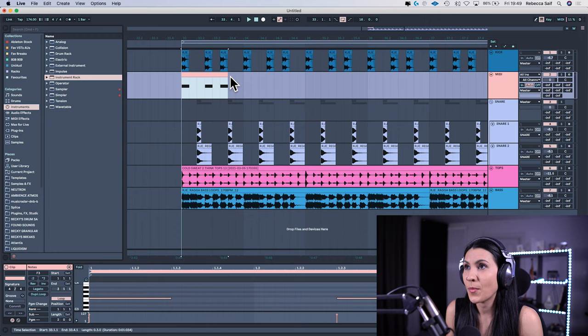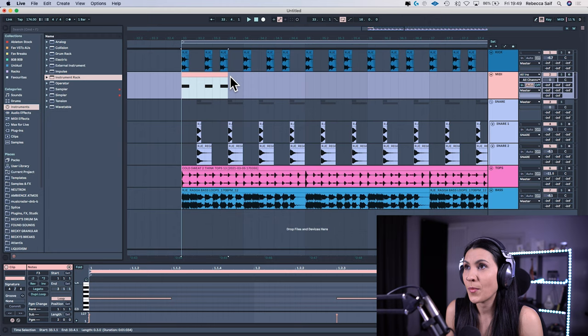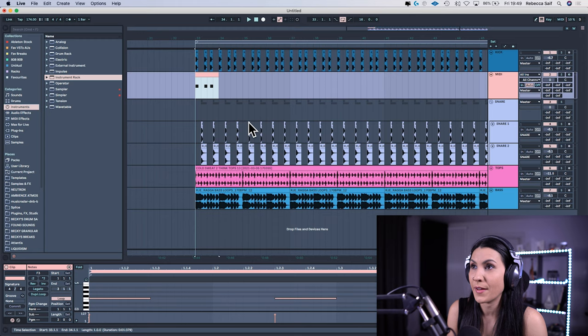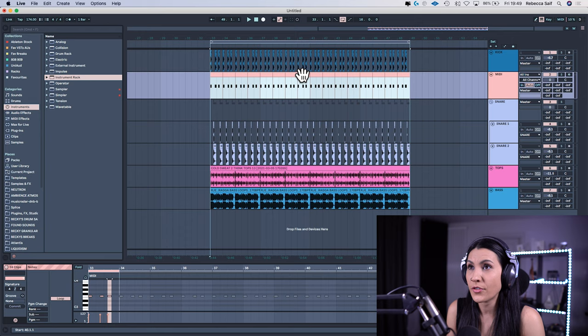Cool so this clip now is sitting exactly where the kick drum is playing. So then what we want to do is we want to duplicate that. So make sure it is one bar in length and then you press command and D and duplicate across and then shift over all of it.